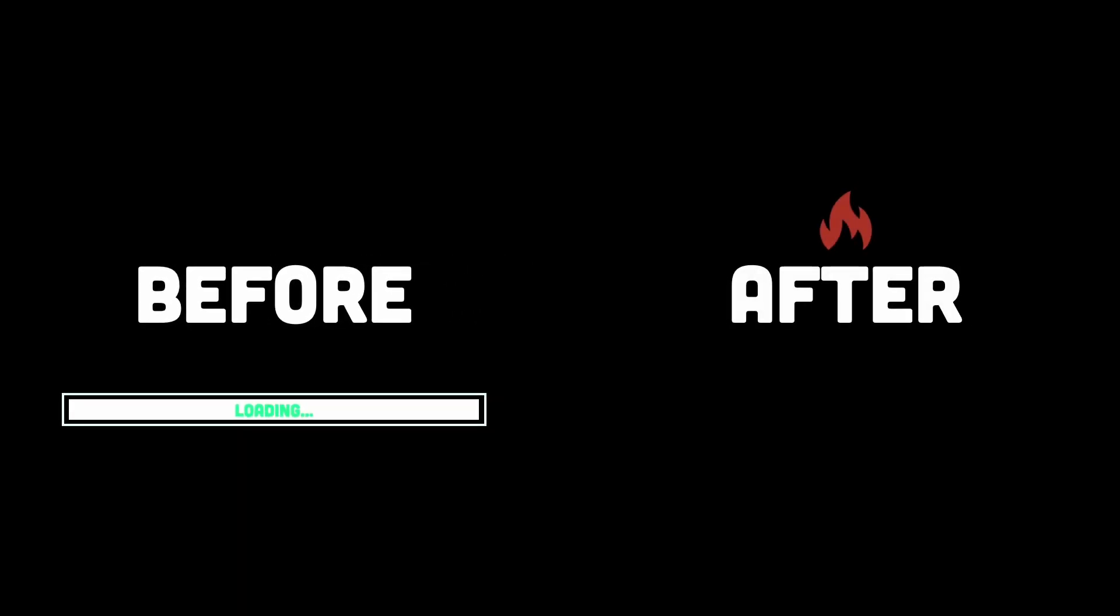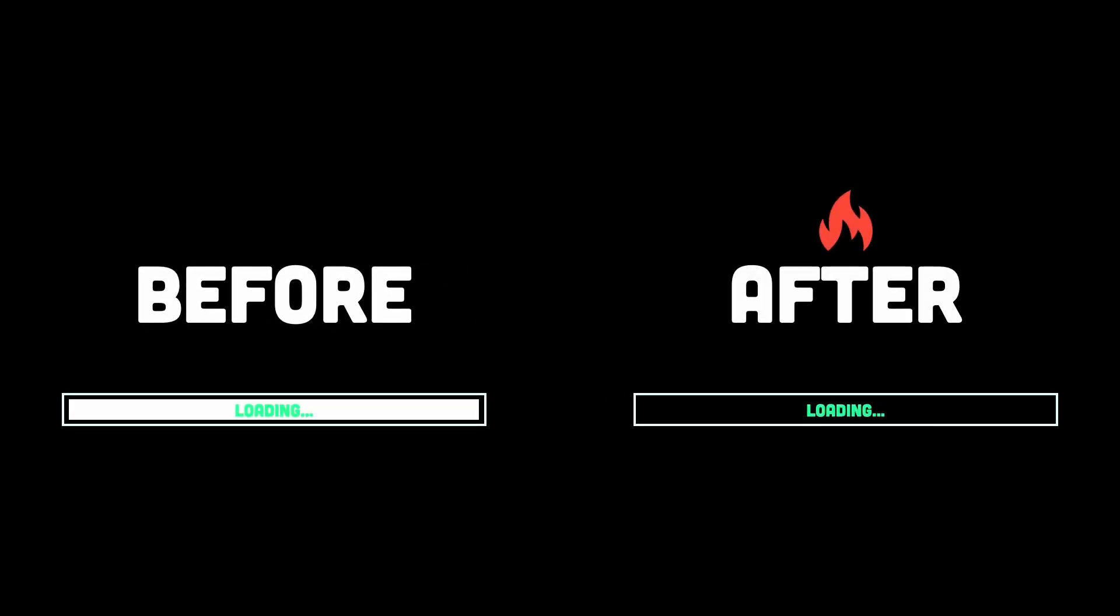Your app will load faster, and trust me, your future self will thank you when you're not debugging someone else's outdated library.